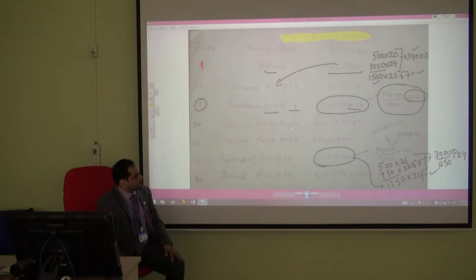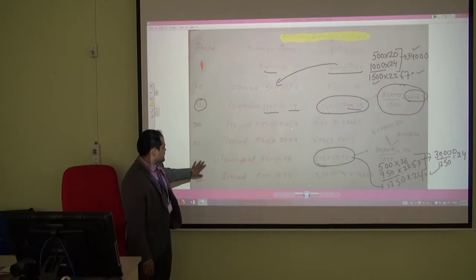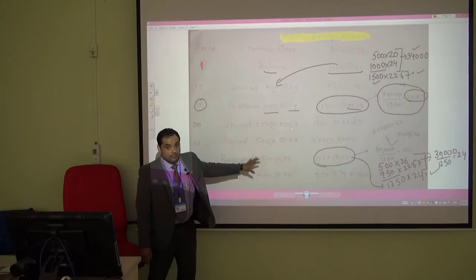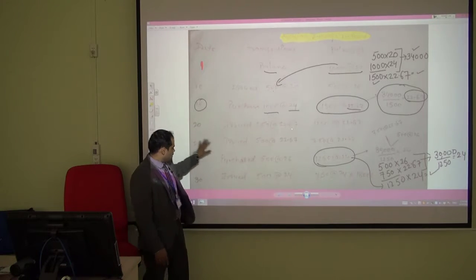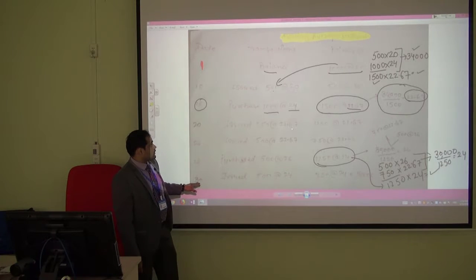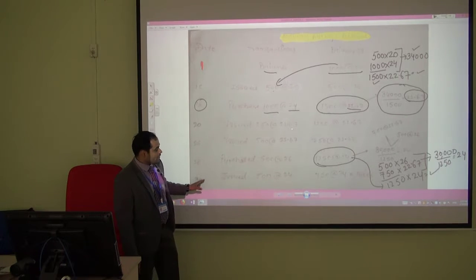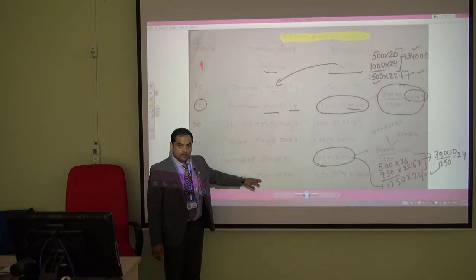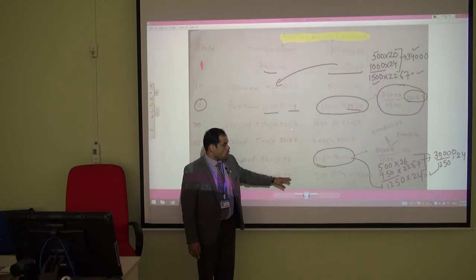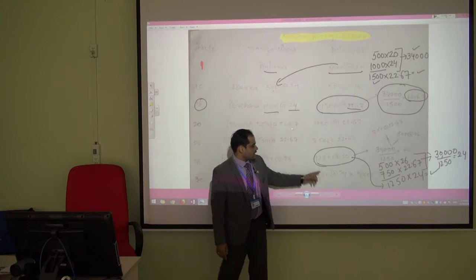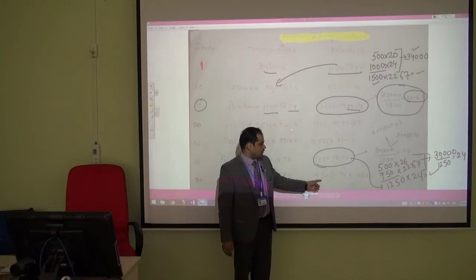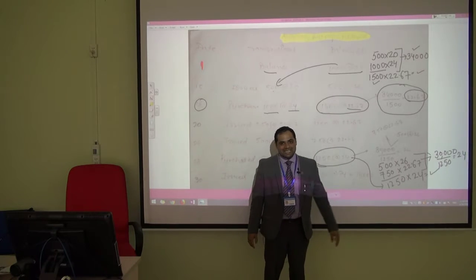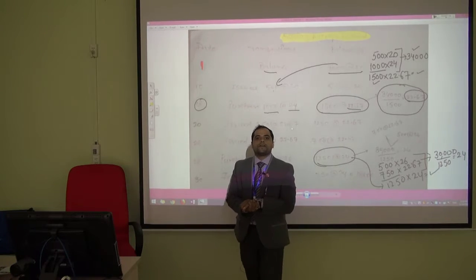On the 30th, the end of the period, we issued 500 units at 24. That leaves 750 units at a rate of 24, so the closing value of inventory is 18,000.